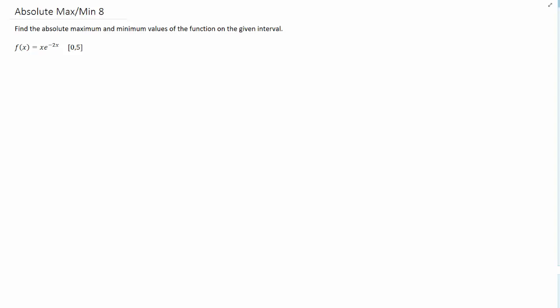Okay, we need to find the absolute maximum and minimum of xe to the negative 2x on the interval 0 to 5. Let's give it a go.